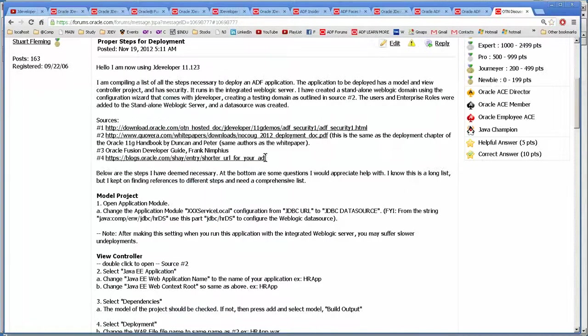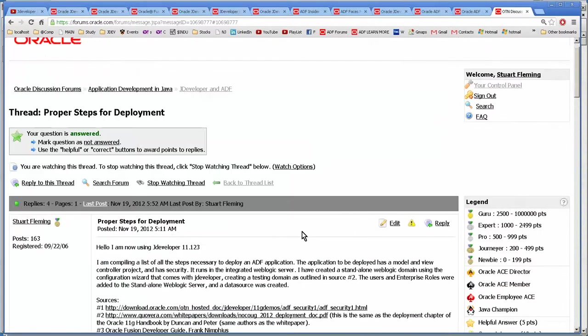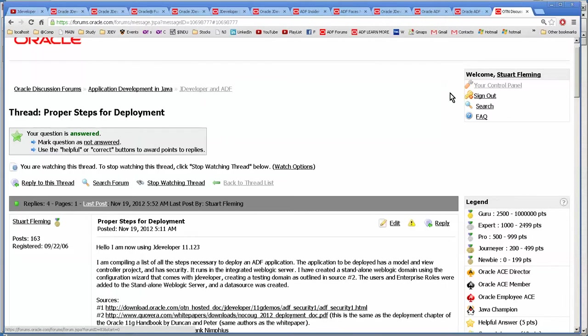Now finally, ADF Insider is very helpful. I'm sorry, this is the ADF Forums. And you can search for JDF, JDeveloper Forums, ADF Forums. You log in.